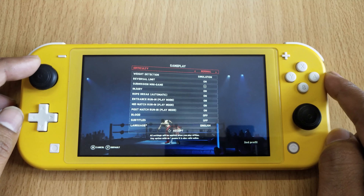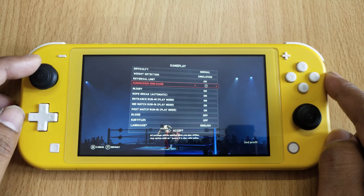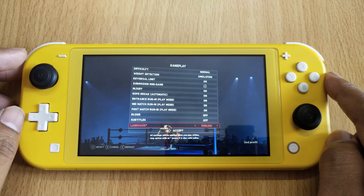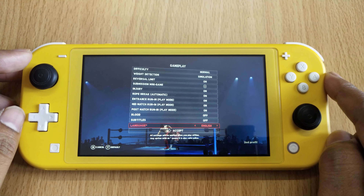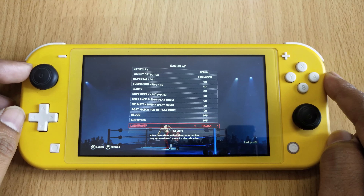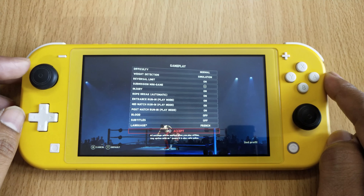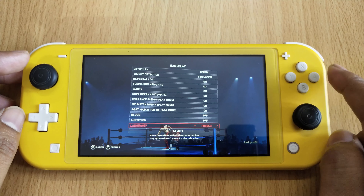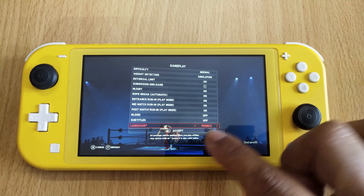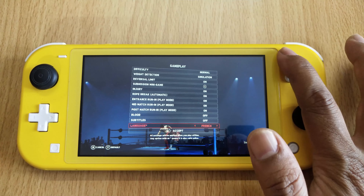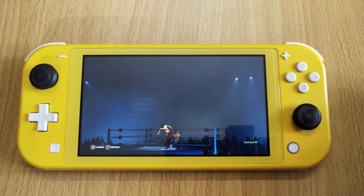Scroll down to find the Language setting. Here you can change the language — for example, Italian or French. You can choose your preferred language, and if you want to accept it, just press the plus button.